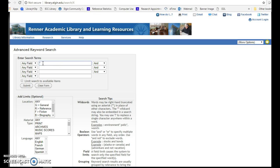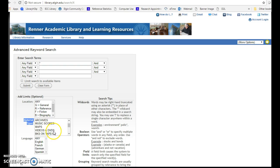Use the asterisk sign. Limit under Material Type to Videos and DVDs. Click on Submit.